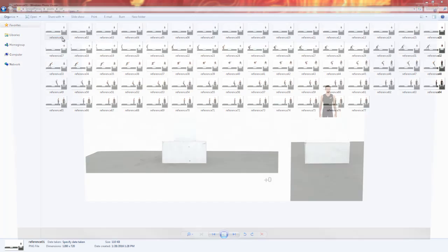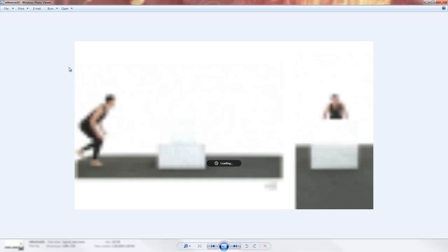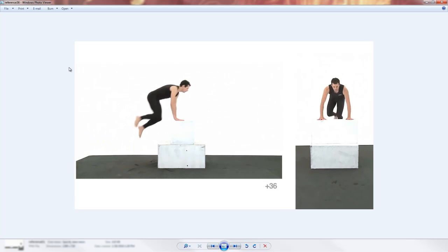So we can open up this picture here, and we can see each frame has its own picture.